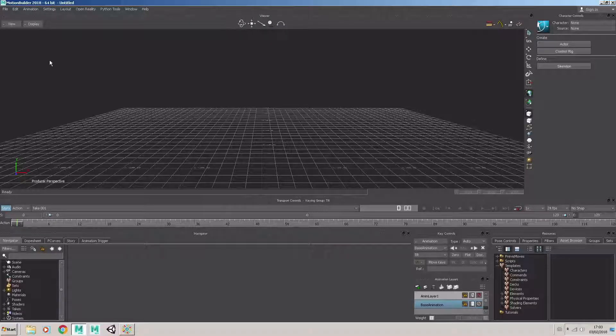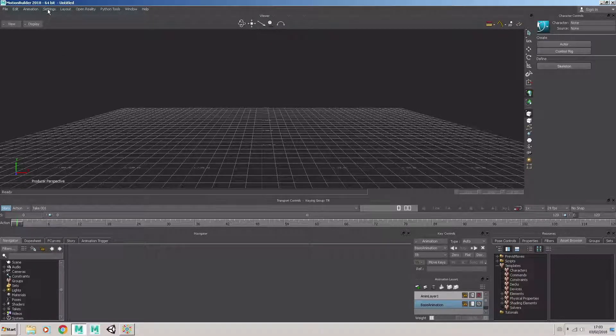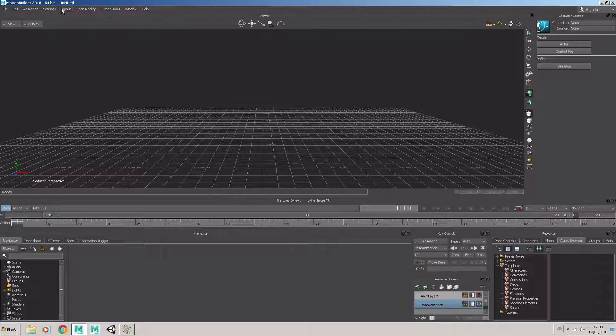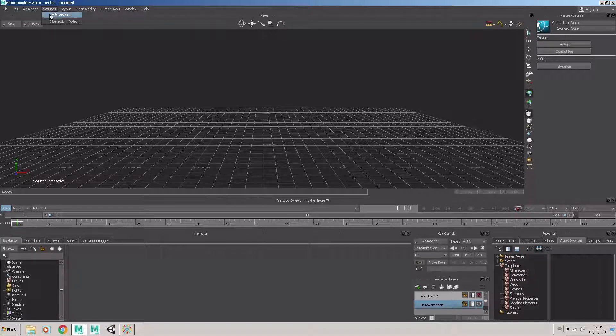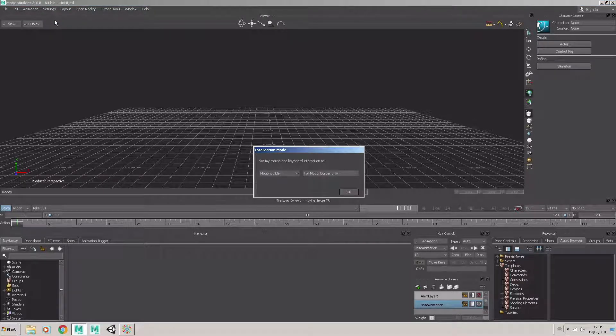When you first open MotionBuilder, the first thing to do is to, from the Settings menu, choose your Interaction Mode.